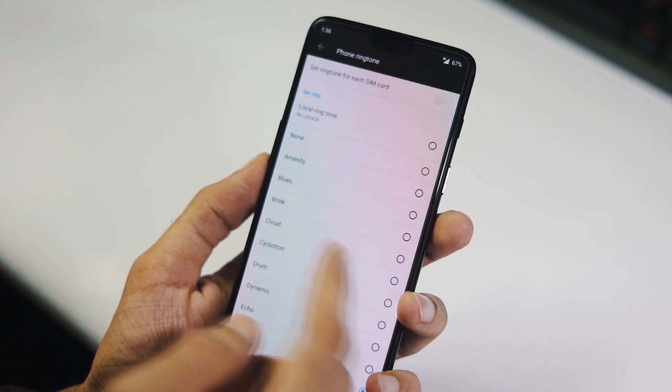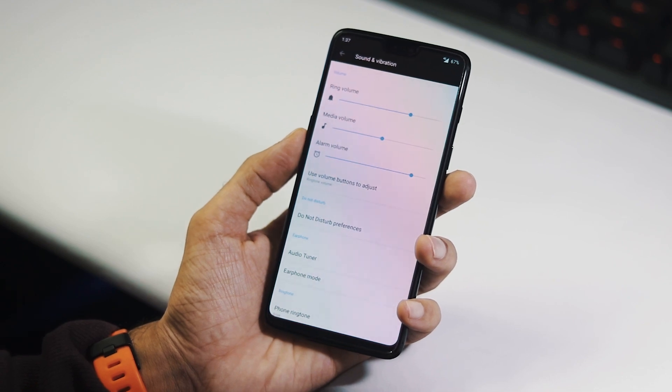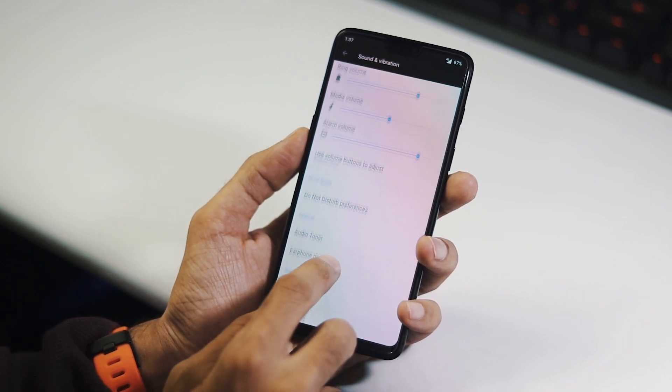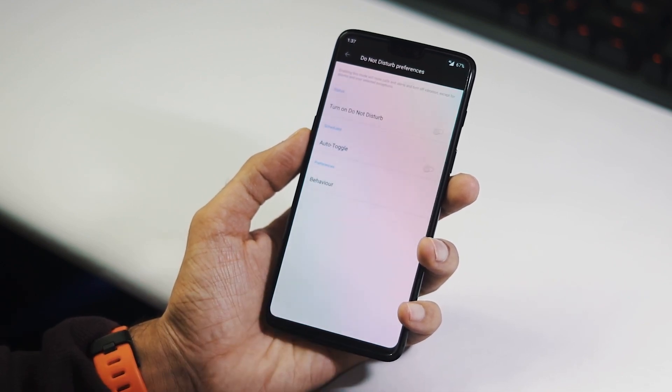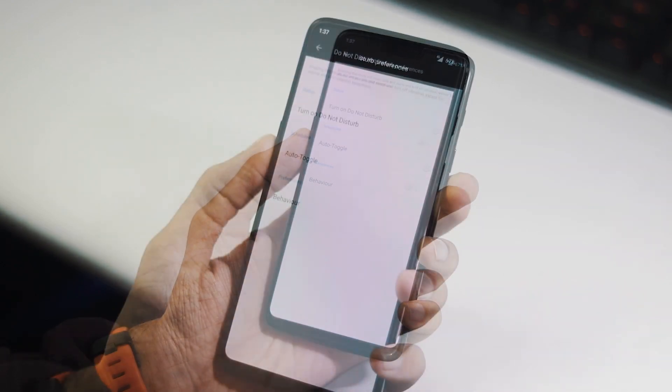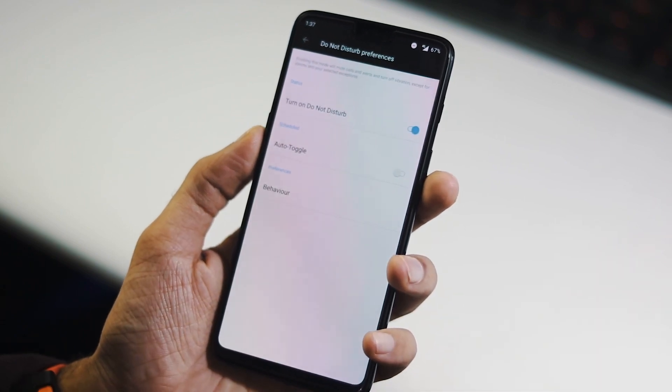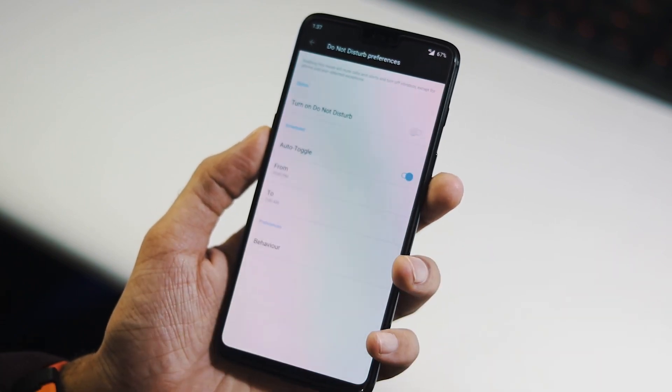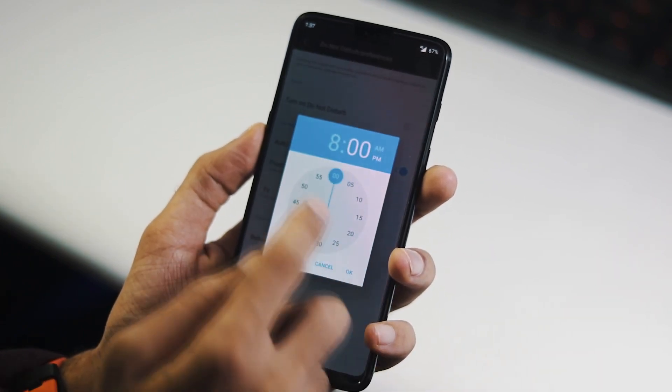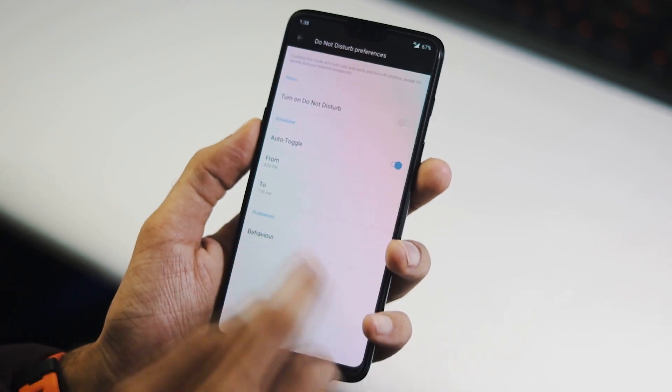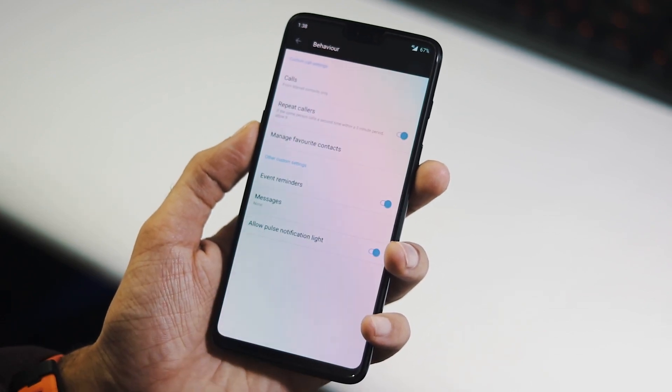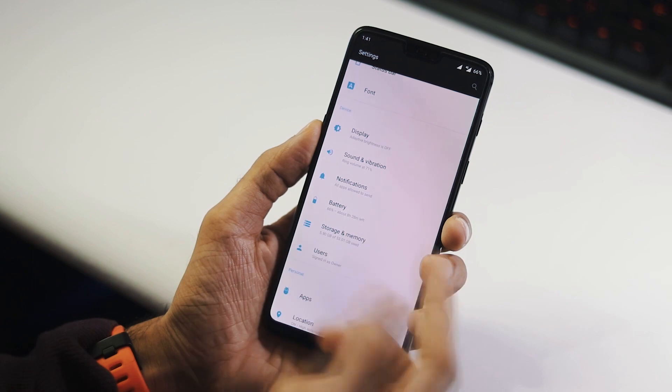Now we can also schedule do not disturb mode. Here in the same sound and vibration settings, you can find do not disturb mode preferences. Here you can switch on the do not disturb mode, schedule when to switch it on and off, and a couple of other behavioral settings related to the do not disturb mode.